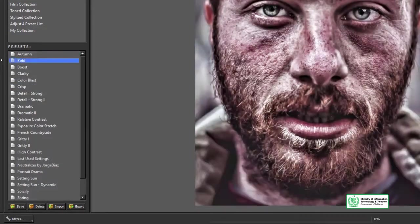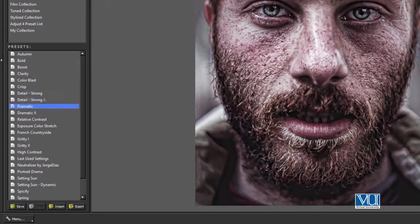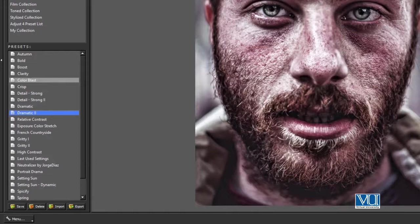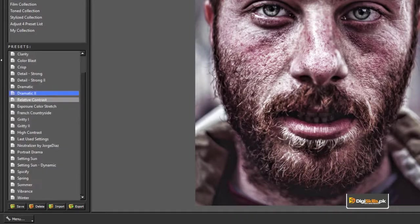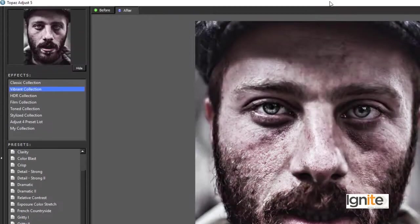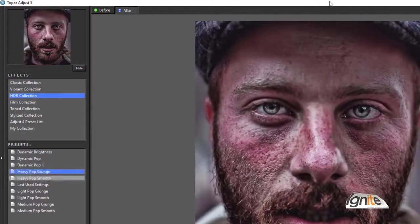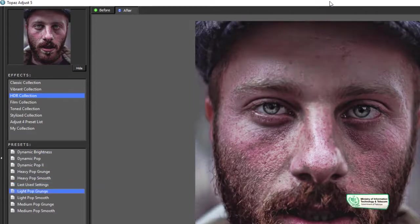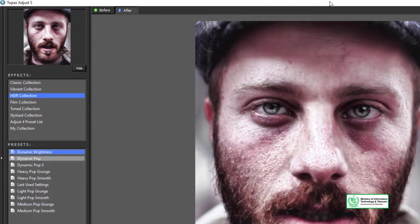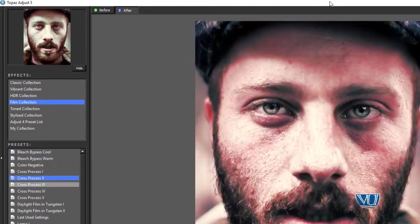In the Vibrant Collection you can also see Color Blast, Detail Strong, and Dynamic Range — a very interesting option to explore. This plugin is very easy to study its tones and explore different options. The HDR Collection gives you High Dynamic Range filters. The Film Collection is also available with different options to explore.